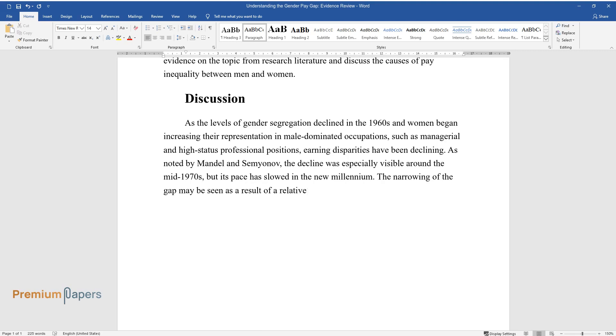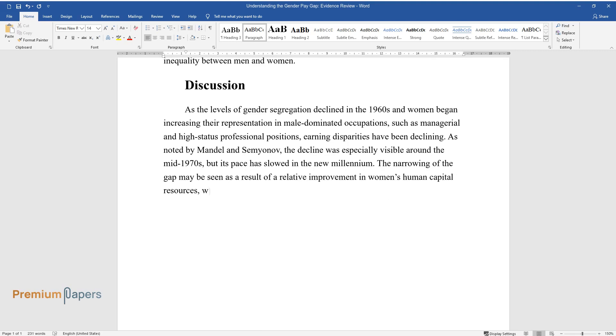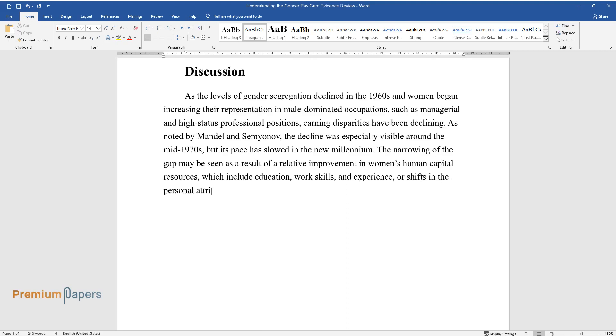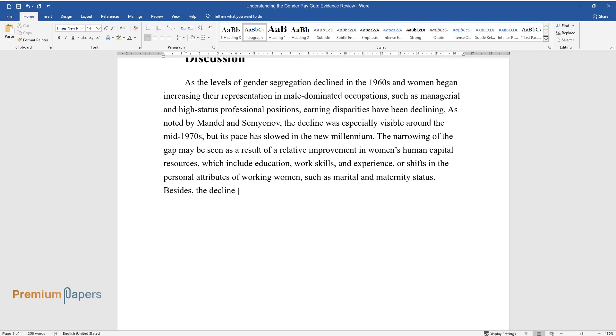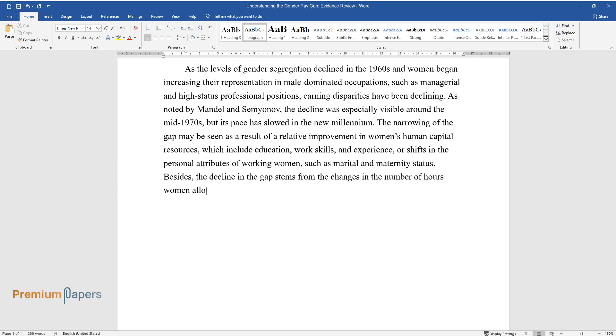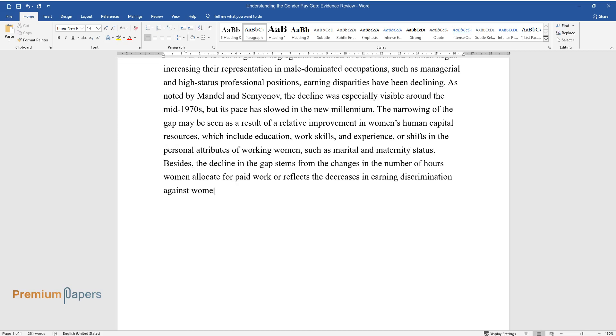The narrowing of the gap may be seen as a result of relative improvement in women's human capital resources, which include education, work skills, and experience, or shifts in the personal attributes of working women such as marital and maternity status. Besides, the decline in the gap stems from changes in the number of hours women allocate for paid work or reflects decreases in earning discrimination against women.